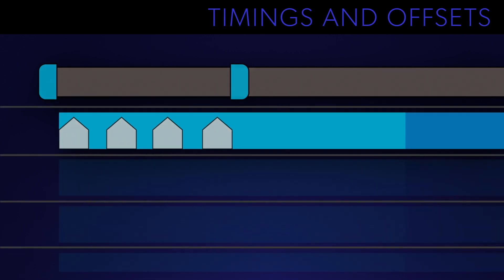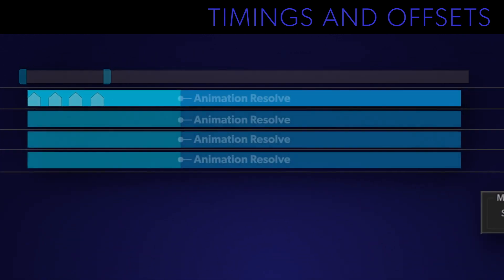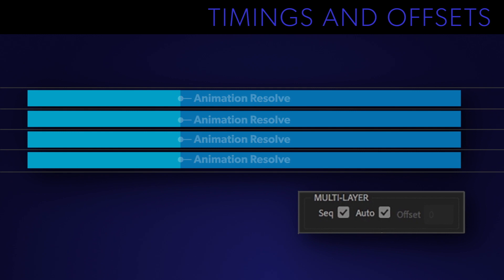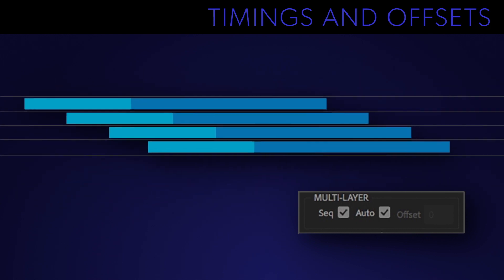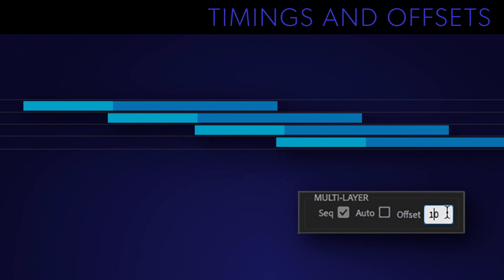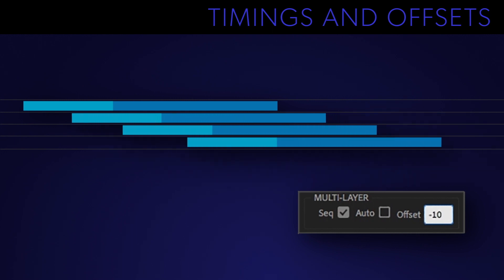Then there's the offset between multiple layers in the same build. The multi-layer section is responsible for that, but if you're only building one layer you don't have to worry about this section. By default the automatic sequencing and automatic offset are active. That means your Monkey Wipe layers will be triggered once the previous layer is almost finished animating. If you turn auto off then the manual offset becomes active and you can dial in how much overlap you want between layers.